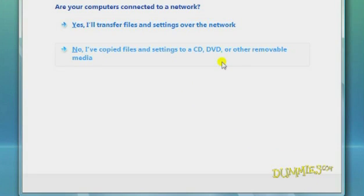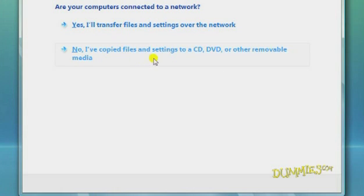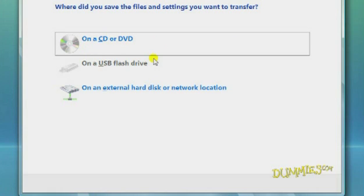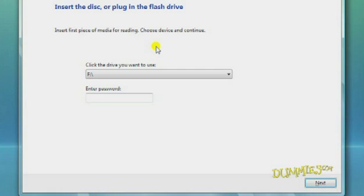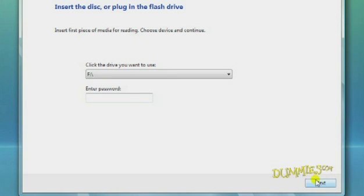Vista asks whether you're transferring the files through a network. Choose No, I've copied files and settings to a CD. And then choose CD on this screen. Choose the location of the disk or drive containing the files and click Next.